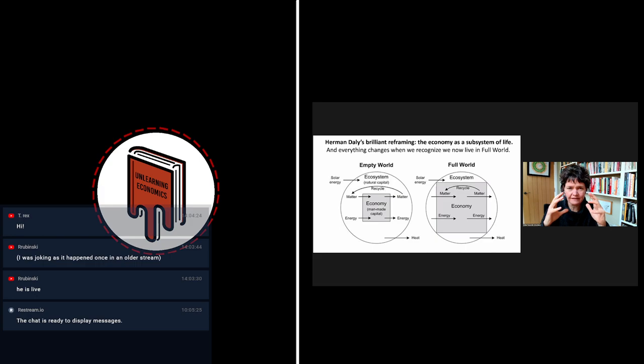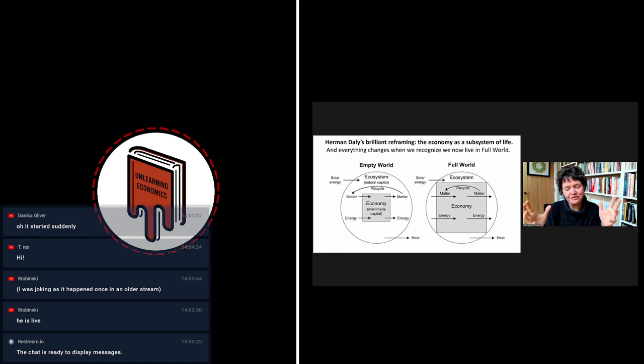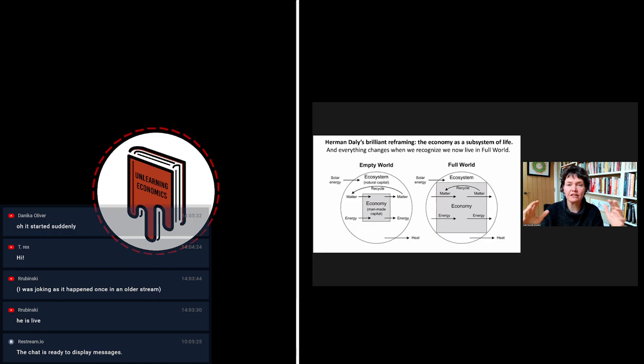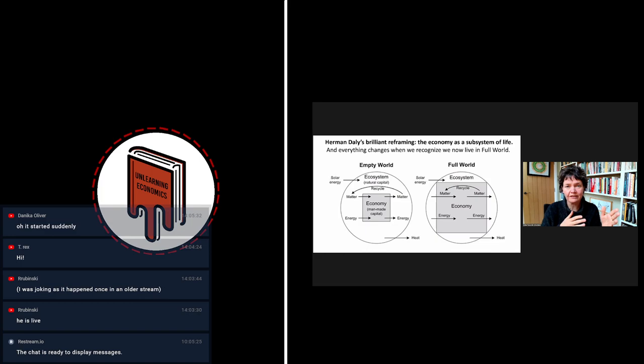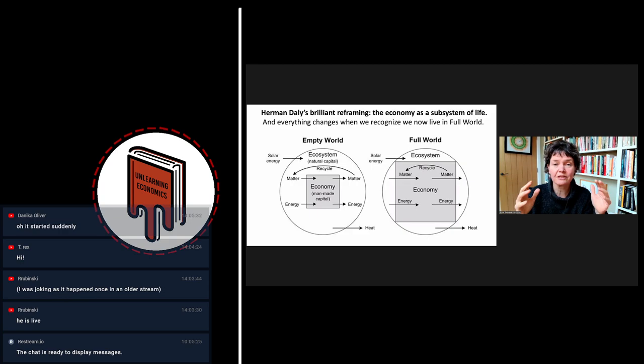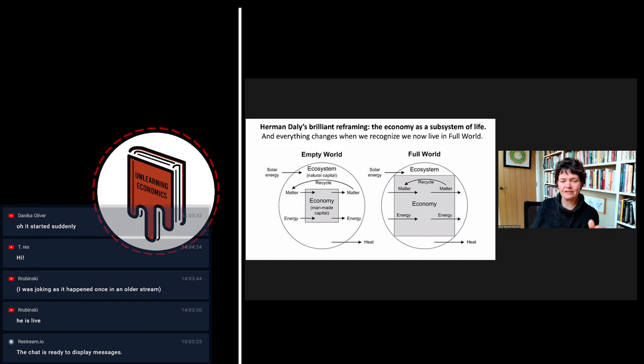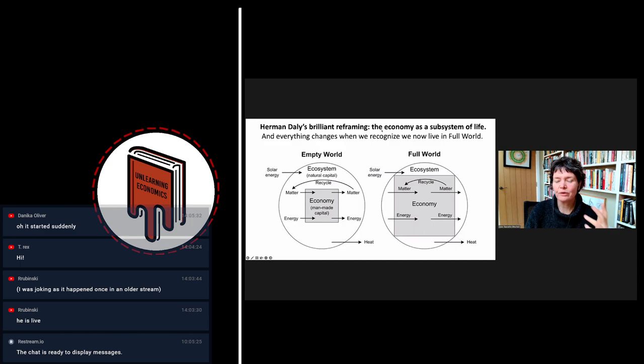We could have a circular flow of income and goods that ignored the planet because there was so much air, sea, and resources — so many sources to draw from, so many sinks to dispose our waste in. It was unconstraining. But we do not live in empty world. We live in full world. We now live in a time where the economy is literally banging up against the sides of the living world, and therefore it makes no sense to ignore it.